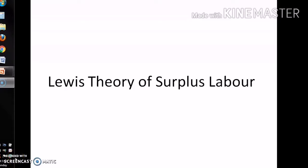Welcome to my YouTube channel. Today we are discussing about Levy's theory of surplus labor, also known as Levy's theory of unlimited supply of labor.